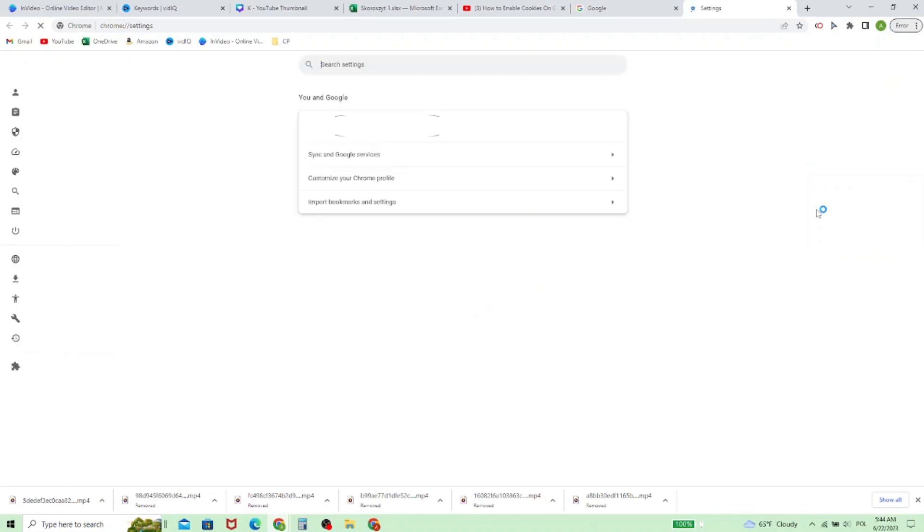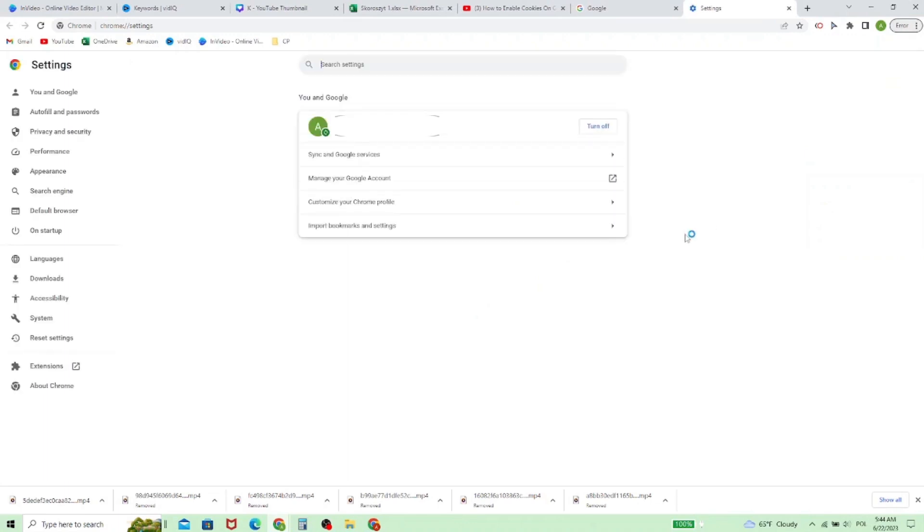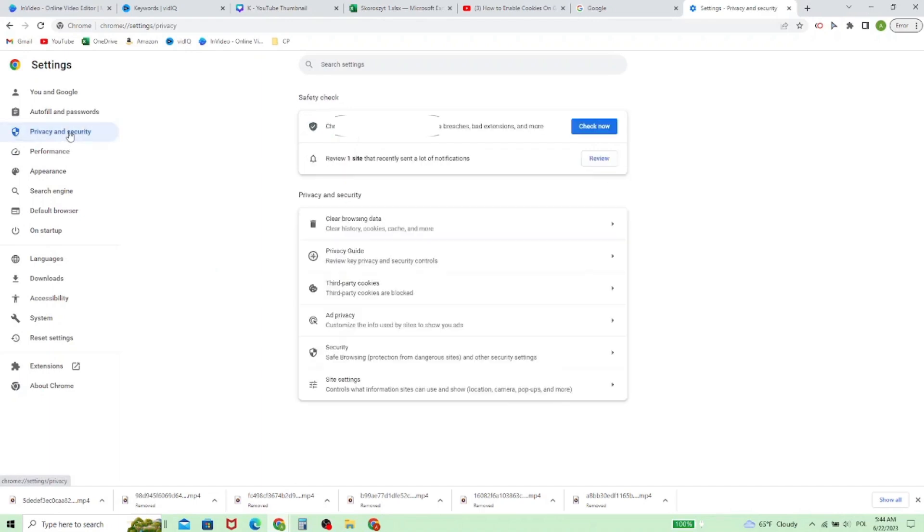Now in Settings, go to Privacy and Security, and in this part we choose third-party cookies.